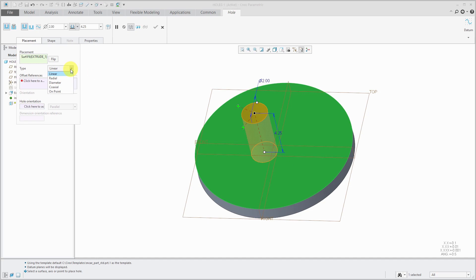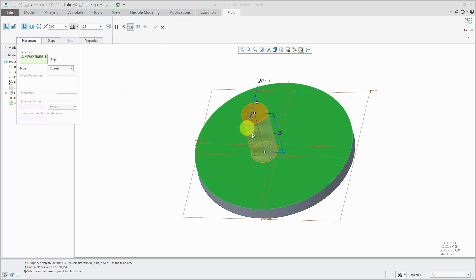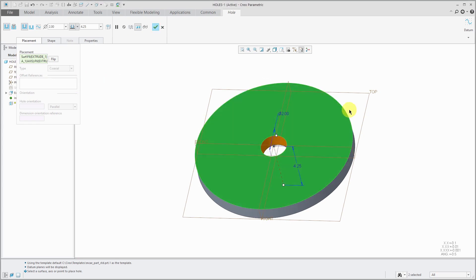Just like the name implies, it's going to be centered on an axis. So for placement, you're going to select the placement surface like I just did, and then you can hold down the ctrl key and select a datum axis in your model. Let me select coaxial and there it is located in the model.